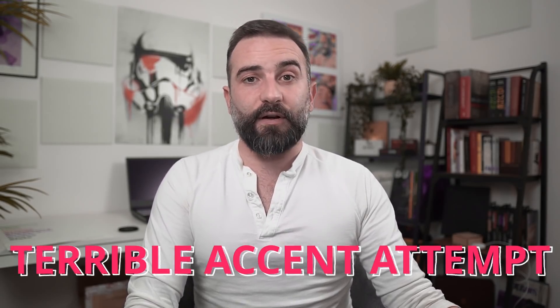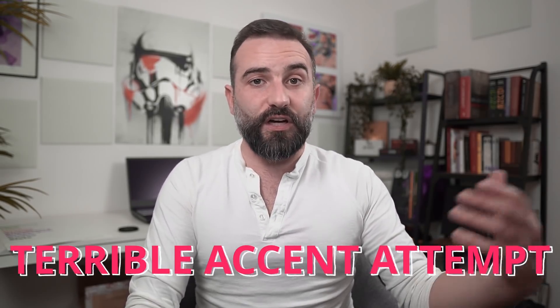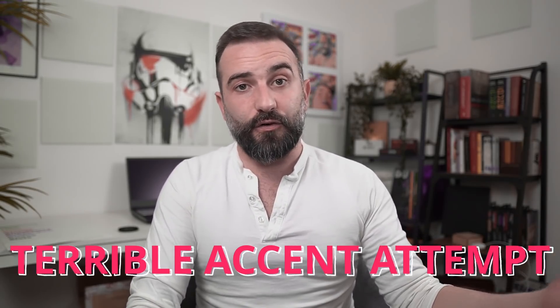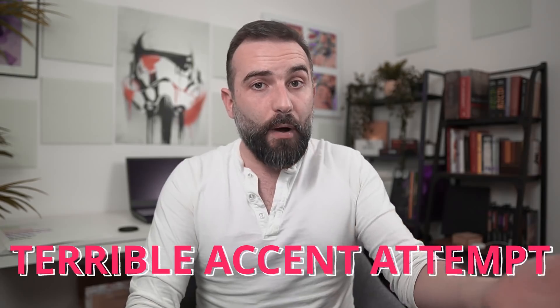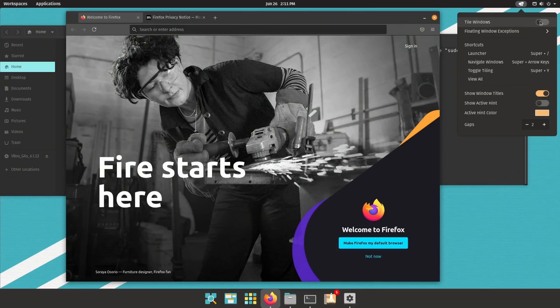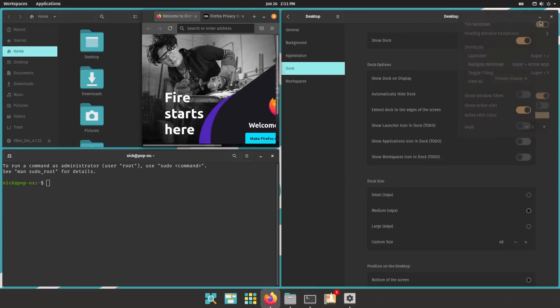But Nick, what about the work distros make to configure a desktop environment to work differently than the default, like Pop!_OS? Well, that's the point where it gets muddy.